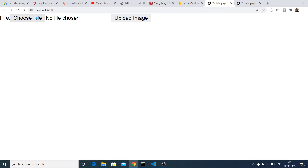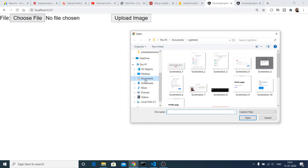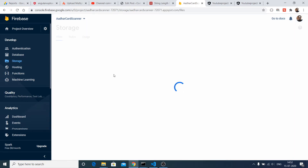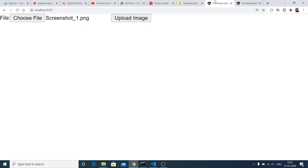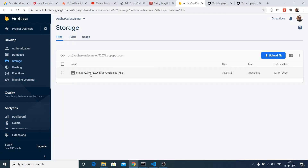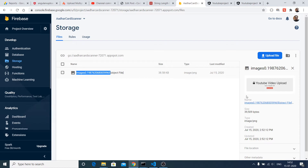This is a short demo — you can see there is a Choose File button. I can select a PNG file, and in the Firebase console under the Storage tab you can see no images are uploaded yet. After clicking the Upload Image button and refreshing, the image appears. Clicking it shows a preview along with the name, size, type (image/png), and date.